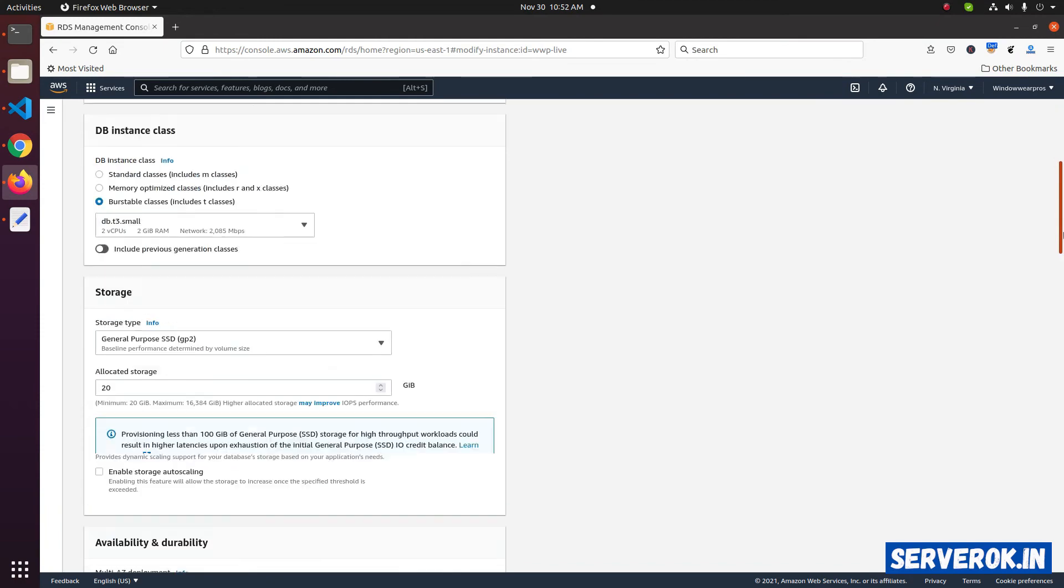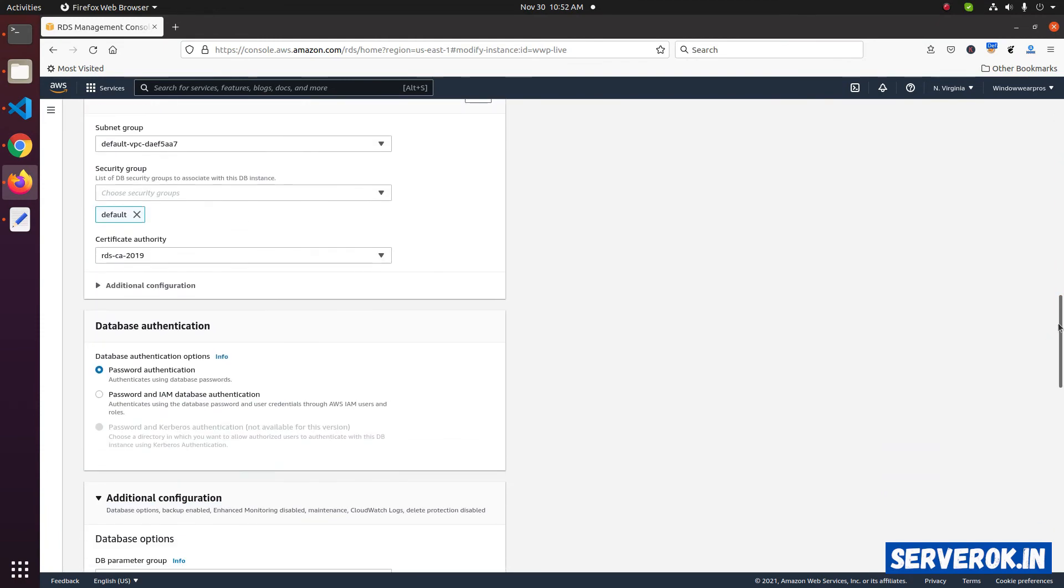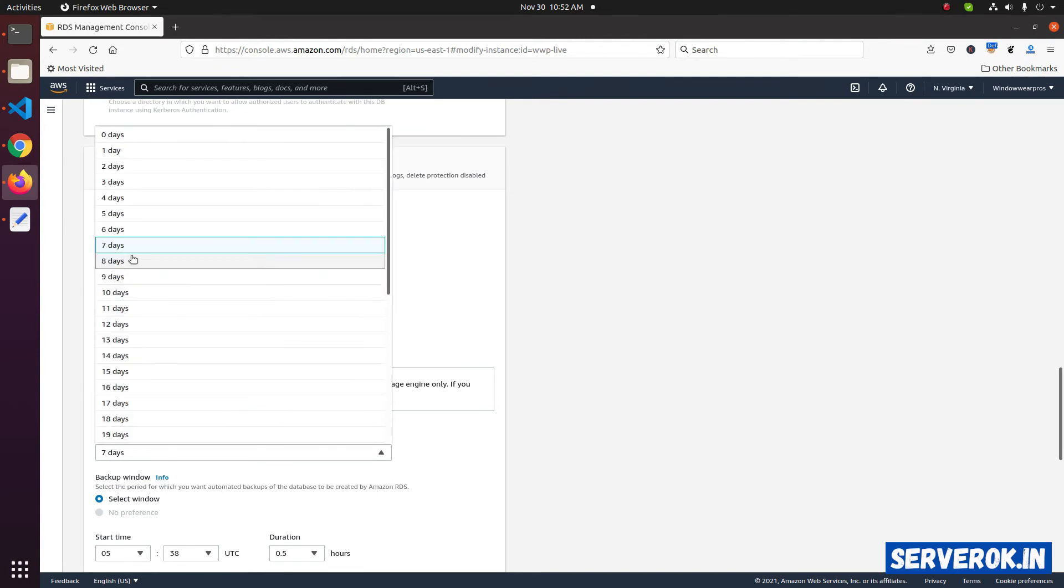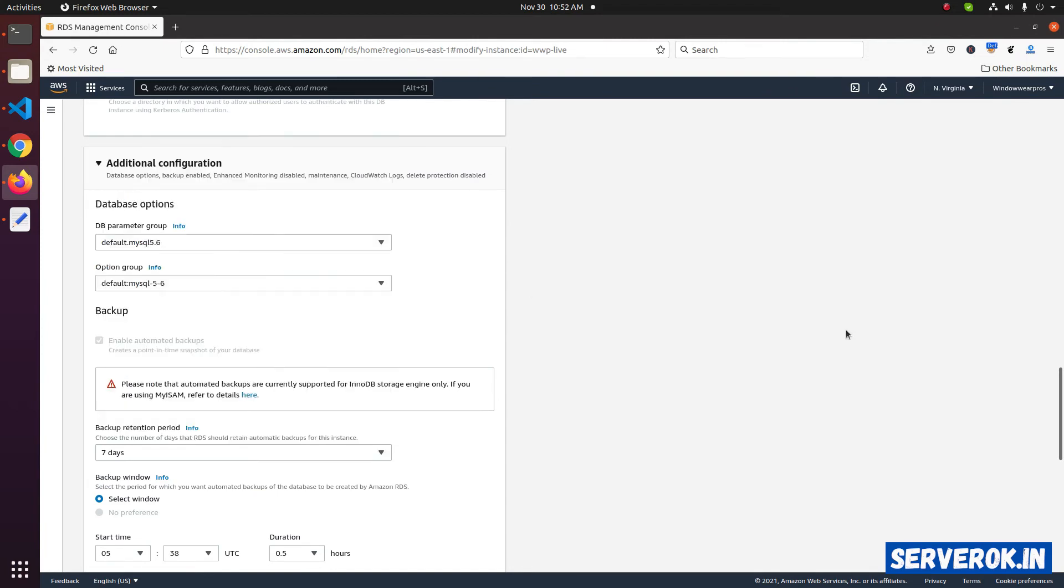Scroll down. Here you can see the backup option. Backup retention period is 7 days. That means after 7 days, the older backup get deleted. So, at any time, you have backup for the last 7 days.